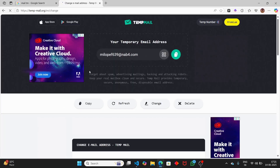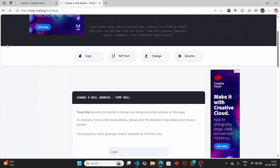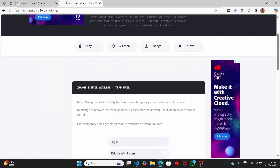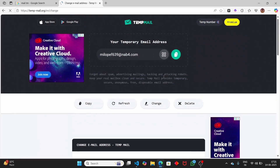We're going to build an alternative to third-party temp mail websites. When using those websites you get lots of ads — pop-ups on the left and right side — and clicking refresh takes time. So let's see how to create an alternative using Python.